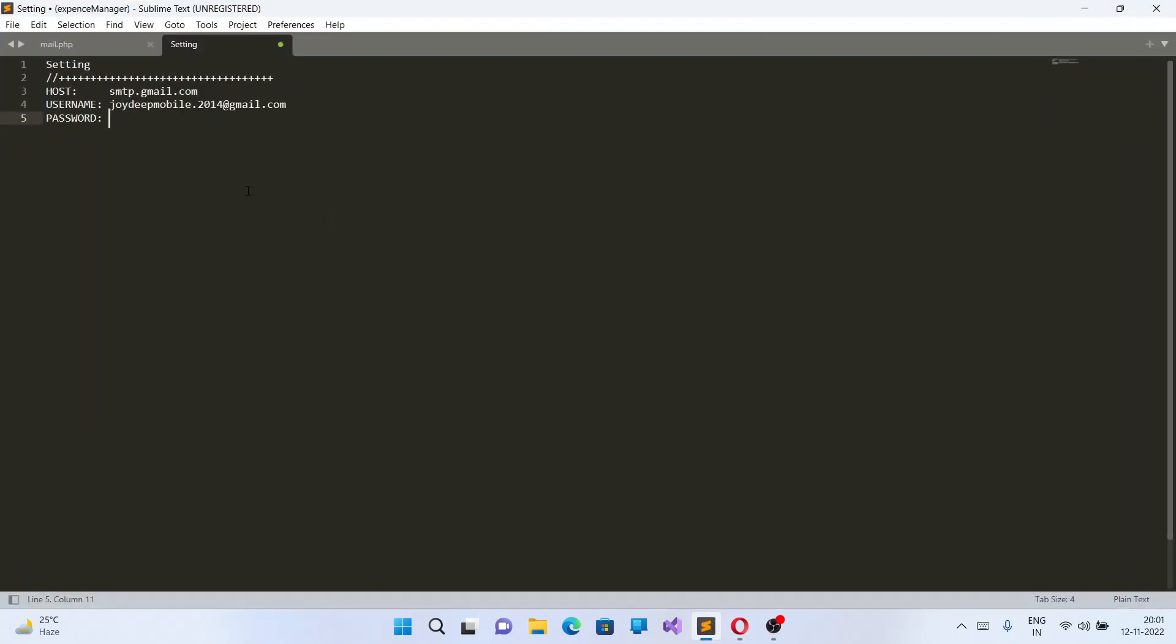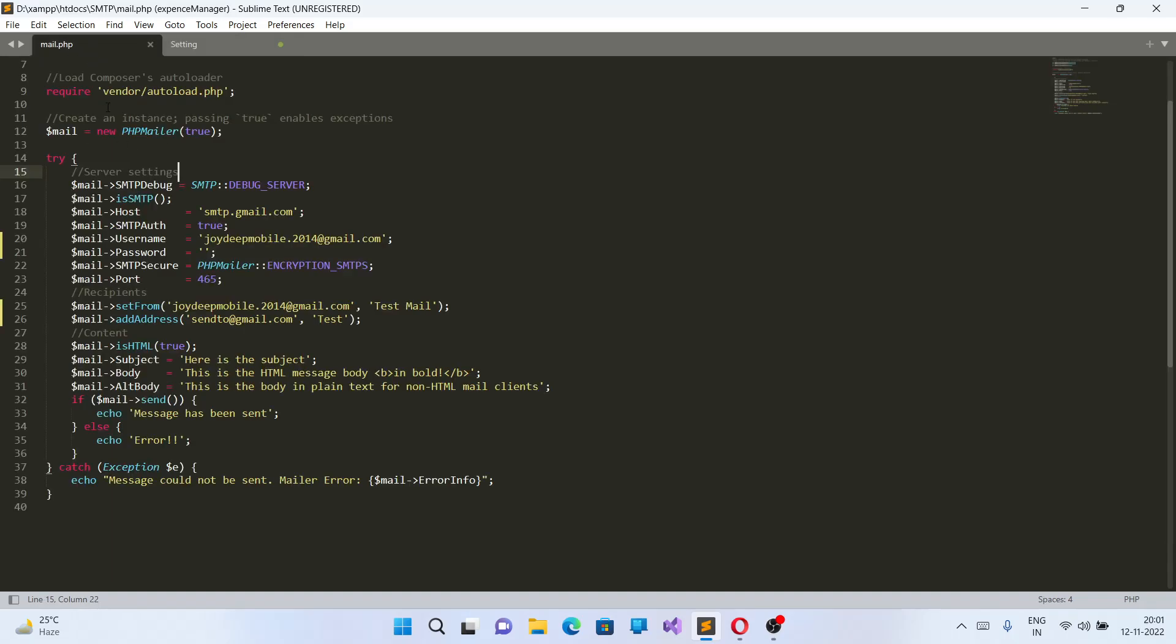You can go on to the section. Your host would be smtp.gmail.com. Your username should be your email ID from where you have created the password, and the password you have created. So this is the setting for your mail.